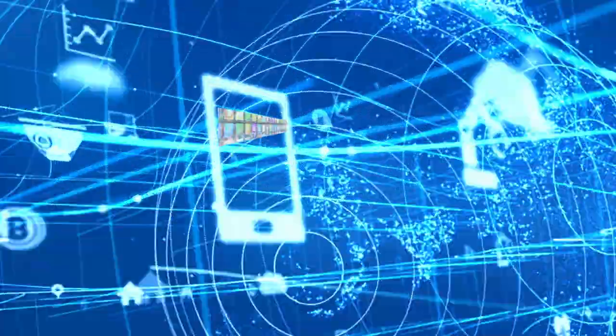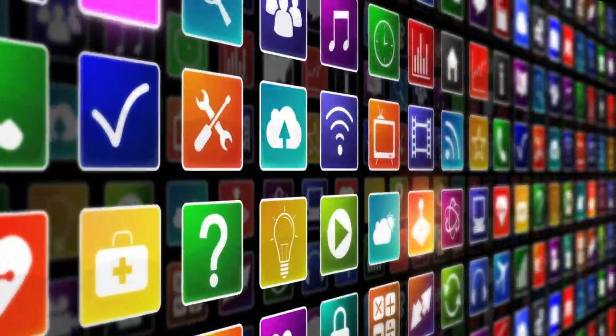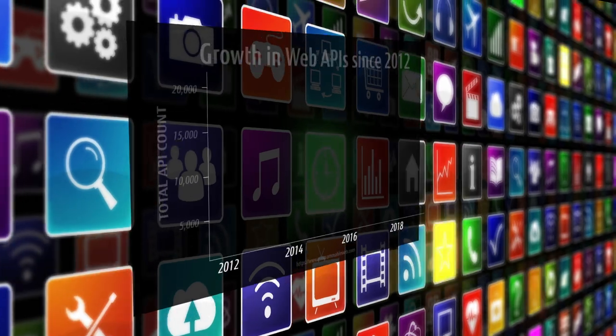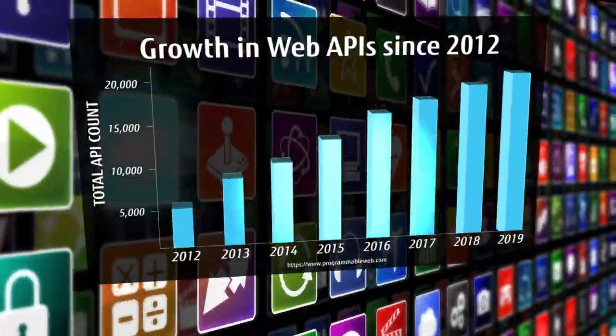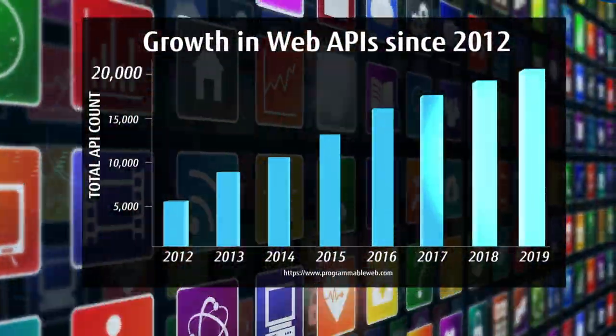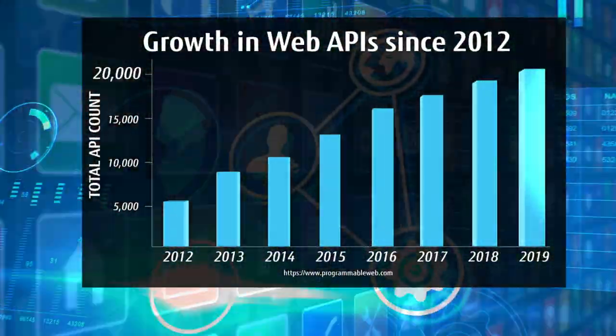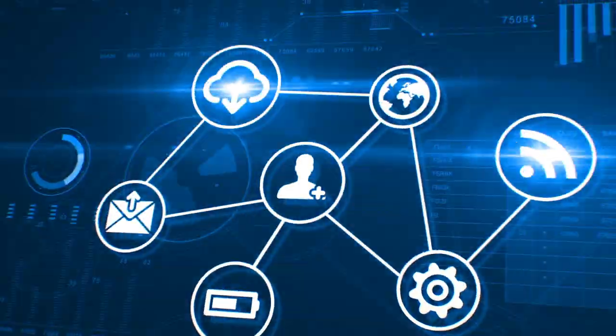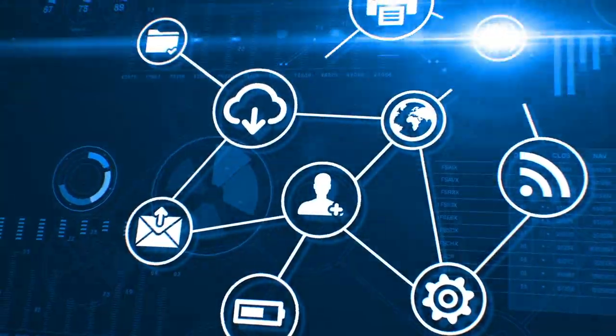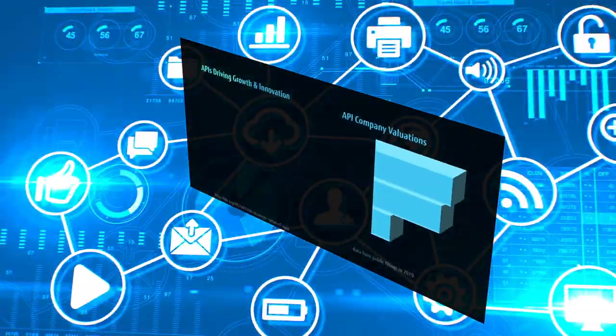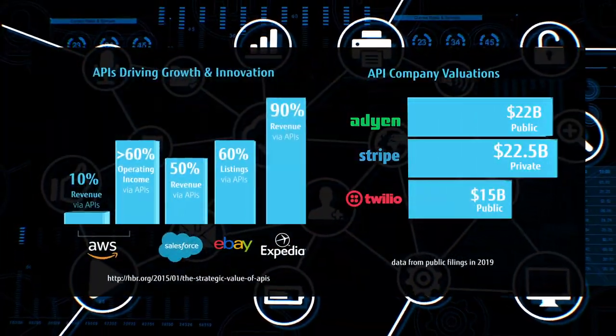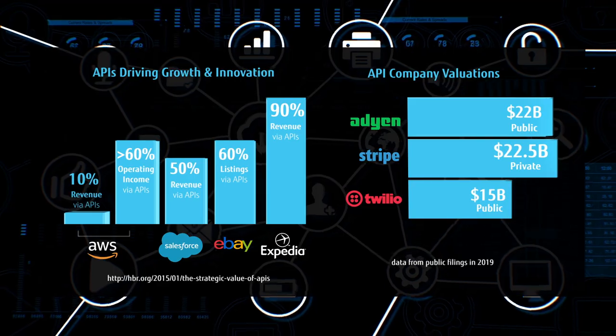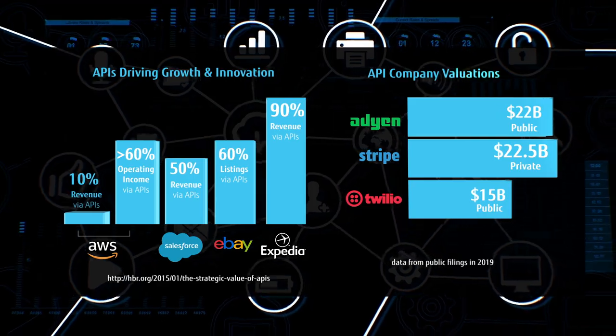In the past decade, the number of public web-based APIs has grown exponentially, enabling the rapid development and deployment of innovative software products and services and opening up billions of dollars in new revenue streams for API developers.